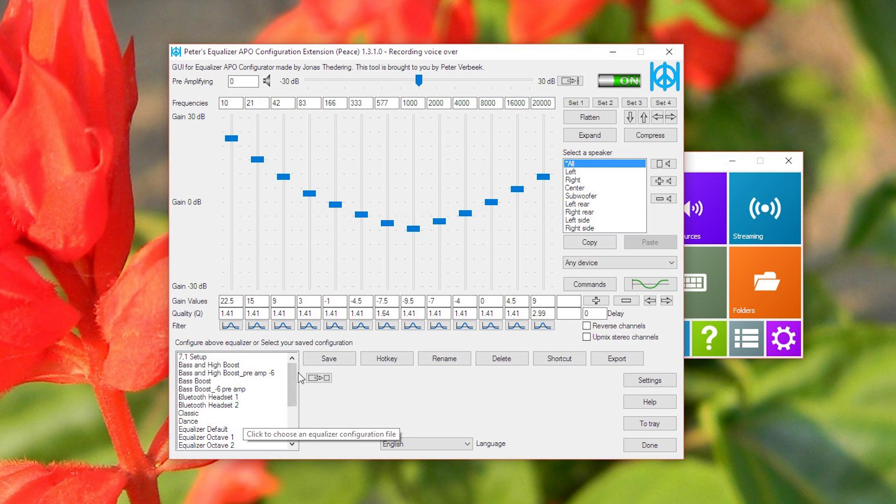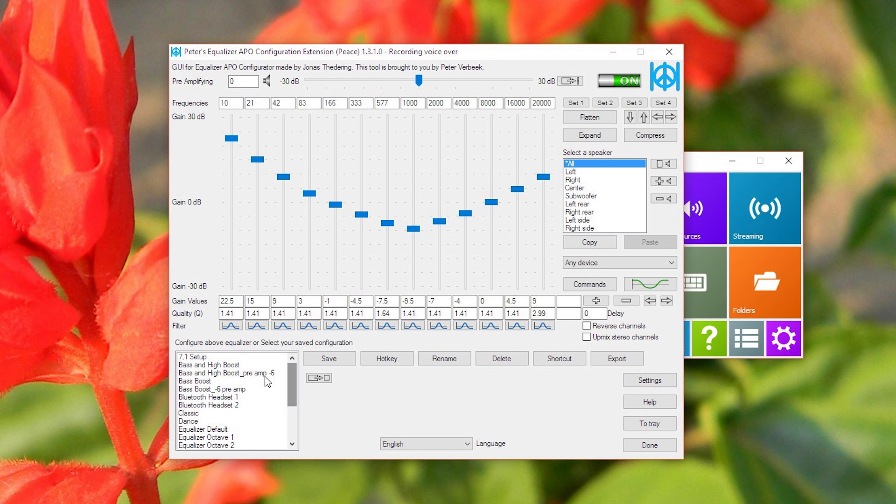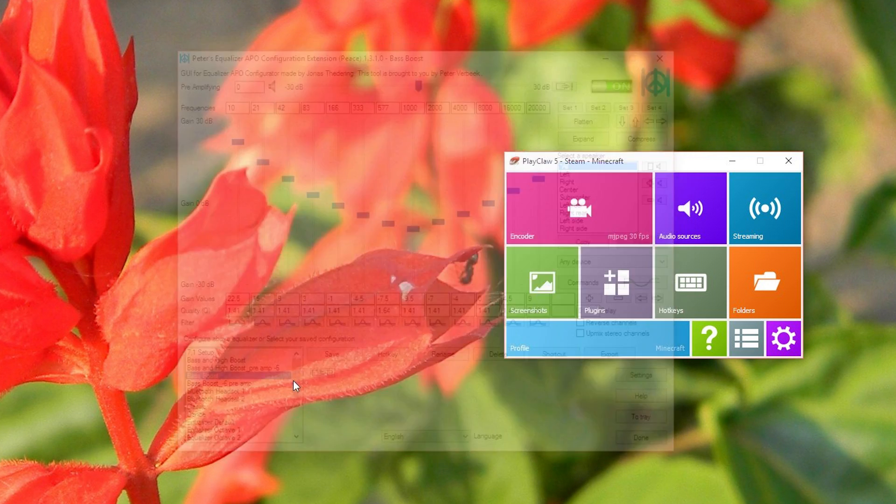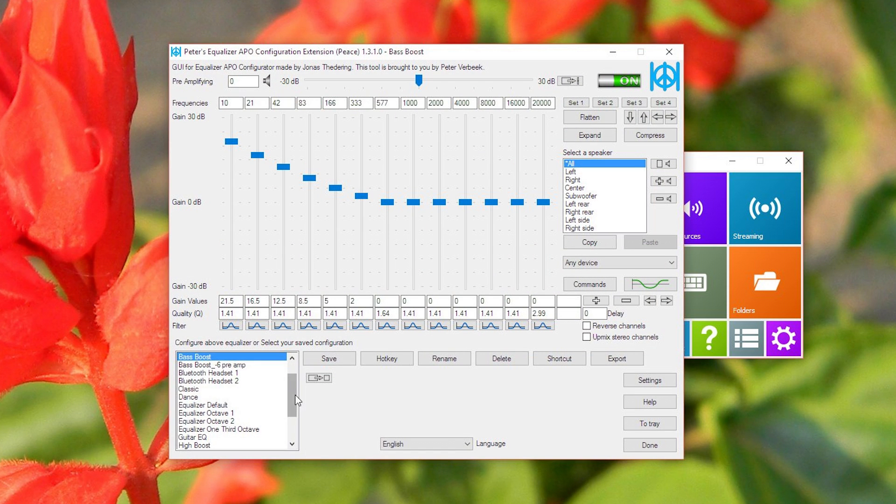Bass and boost, bass and high boost, preamp minus six when you do loud stuff, normal if I do it normally. Yeah, but there's a lot of cool things to do with it.